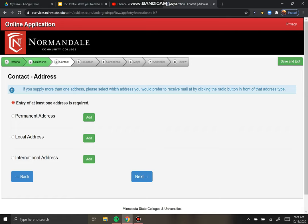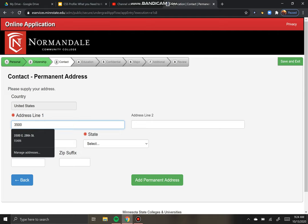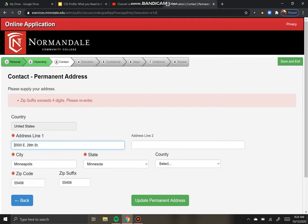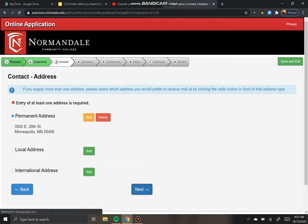This is where you enter your address. I'd recommend just using your permanent address unless you're getting mail somewhere different from where you live. In that case, use where you live as your permanent address and where you get mail as your local address. I'll click the button, hit add, and enter the address information. My address is now there and I can hit next. For phone number, just enter that in — you only have to enter one.